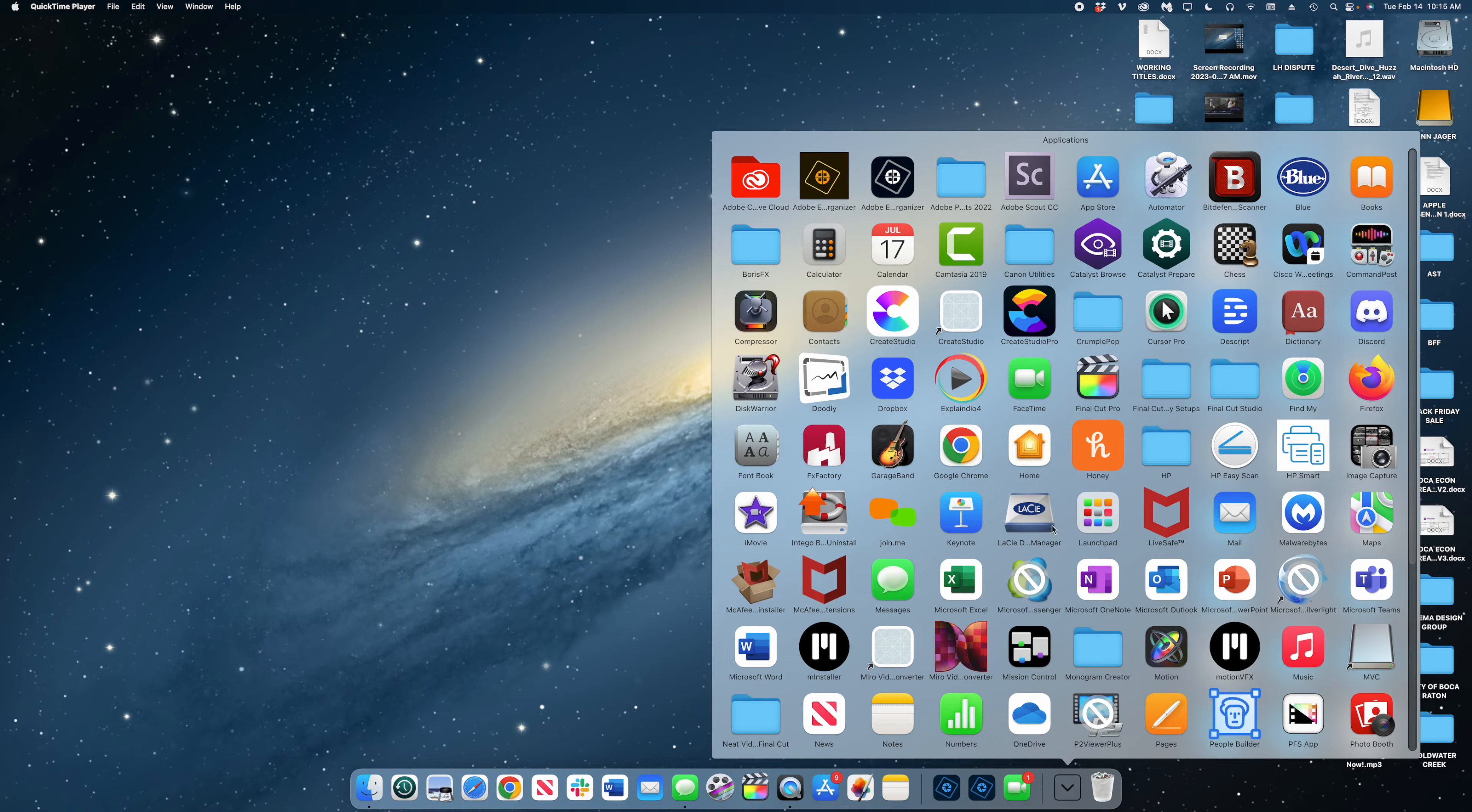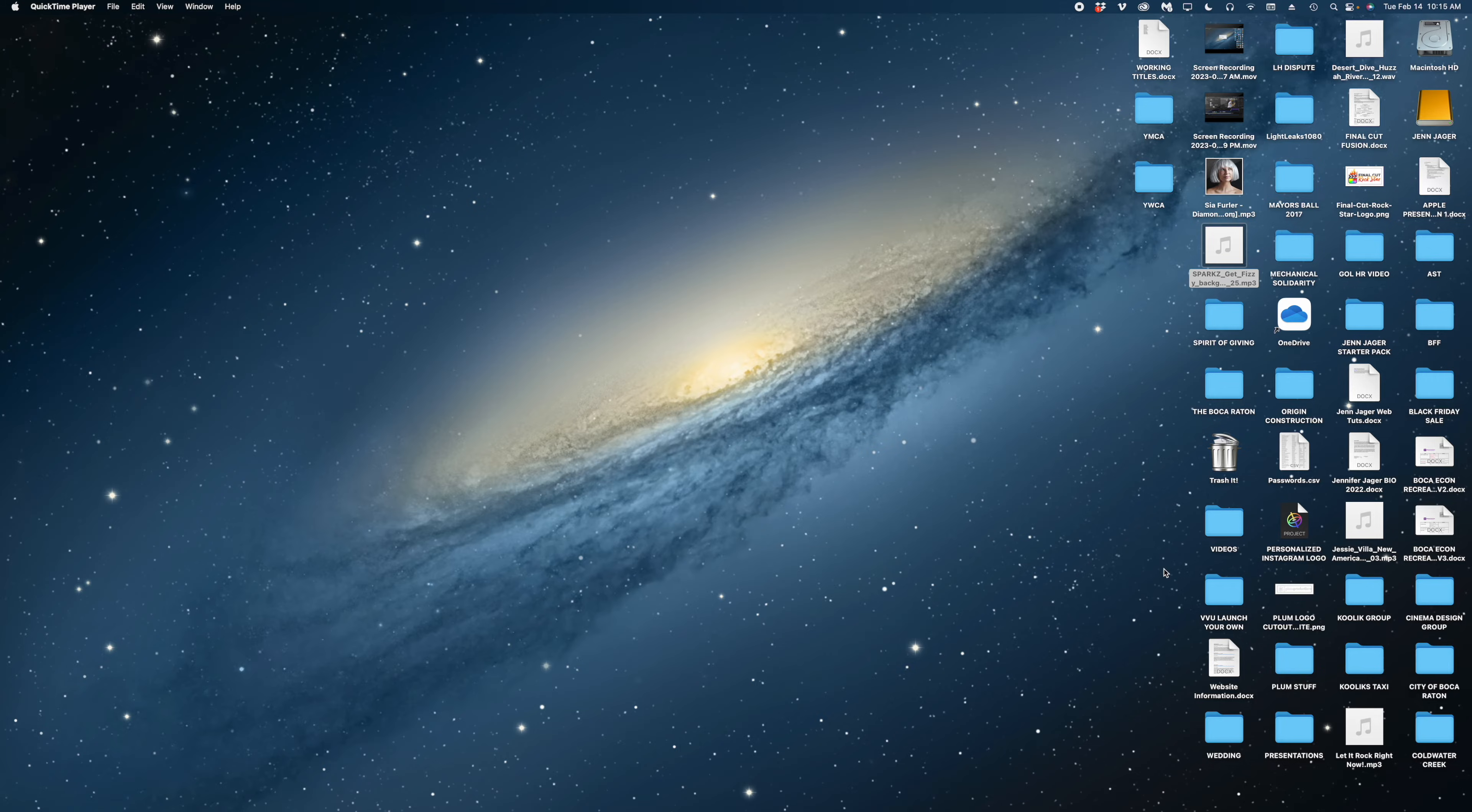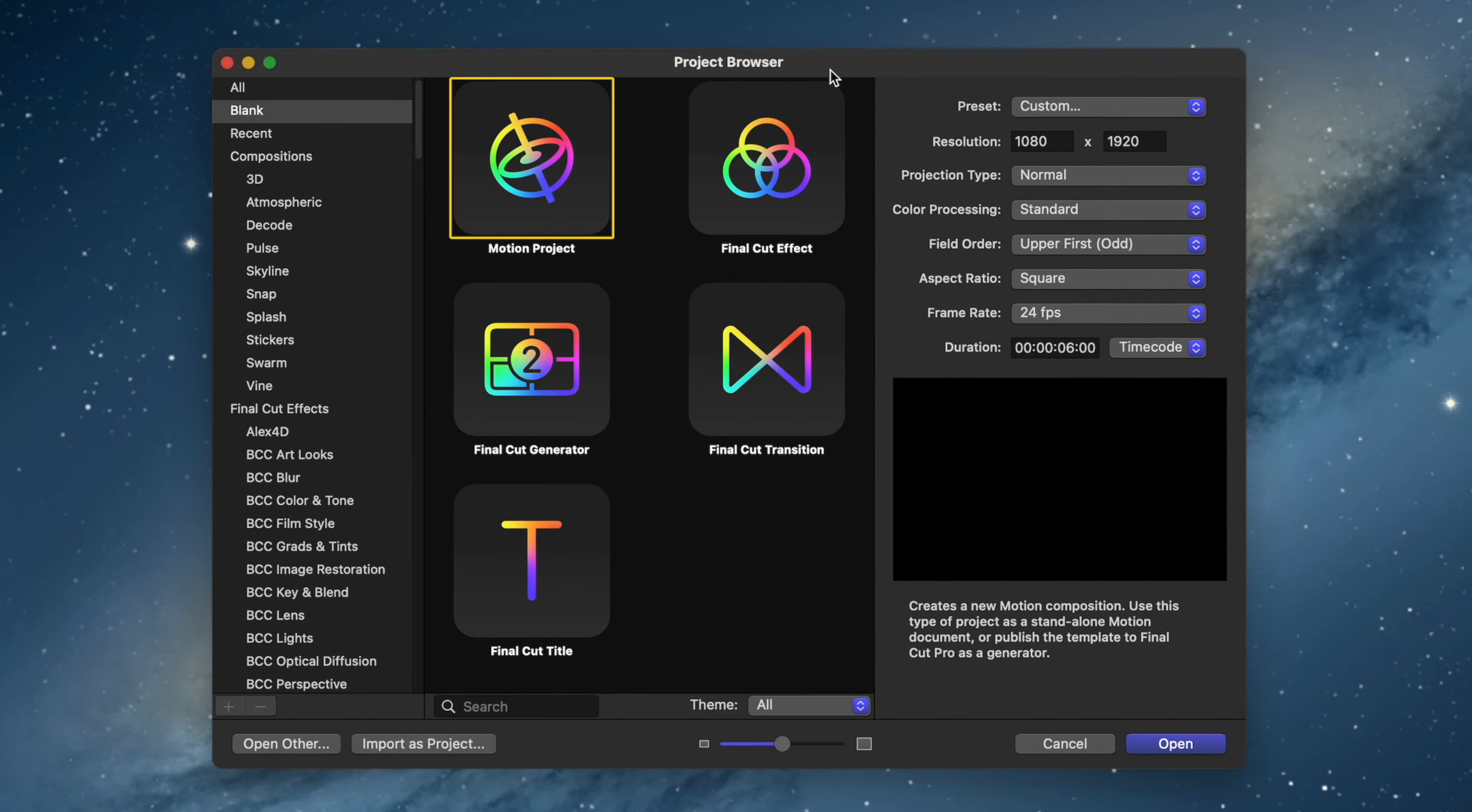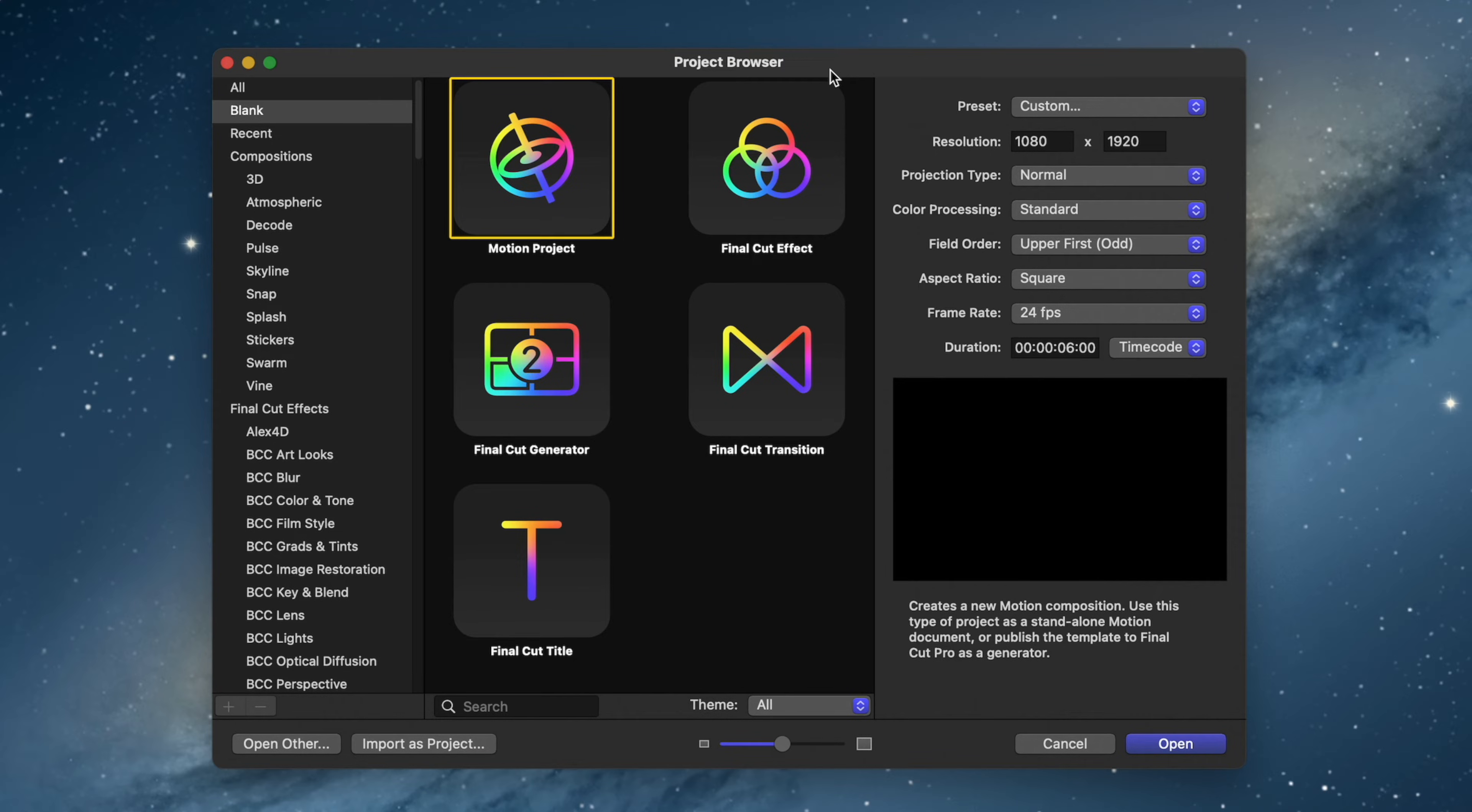All right, so once you've purchased Apple Motion from the App Store, you can find it here in your apps. So this is the first window you're going to encounter, and it is called the Project Browser. Here you can choose whether you want to make a standard motion project, which is what we're going to be doing today. But remember when I said that all of the titles, generators, transitions, and effects are built in Motion? You could choose to start one of those other projects as well.